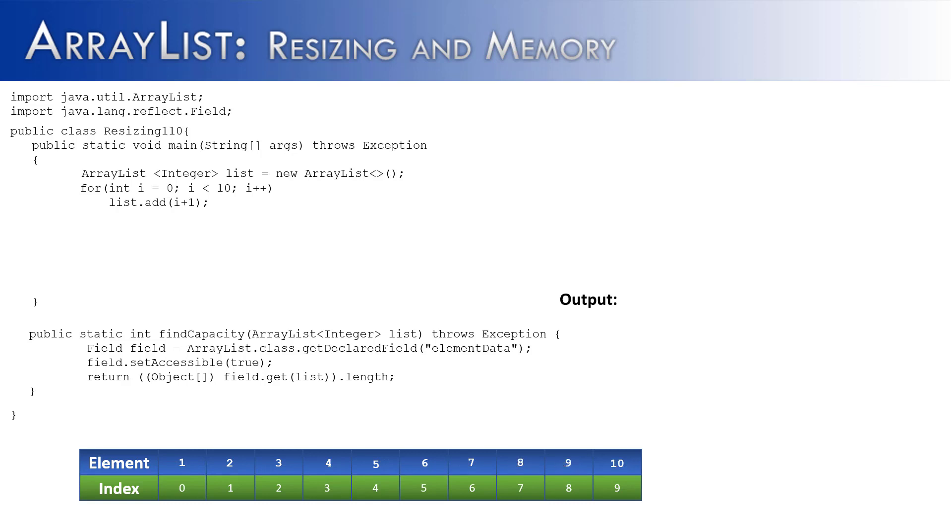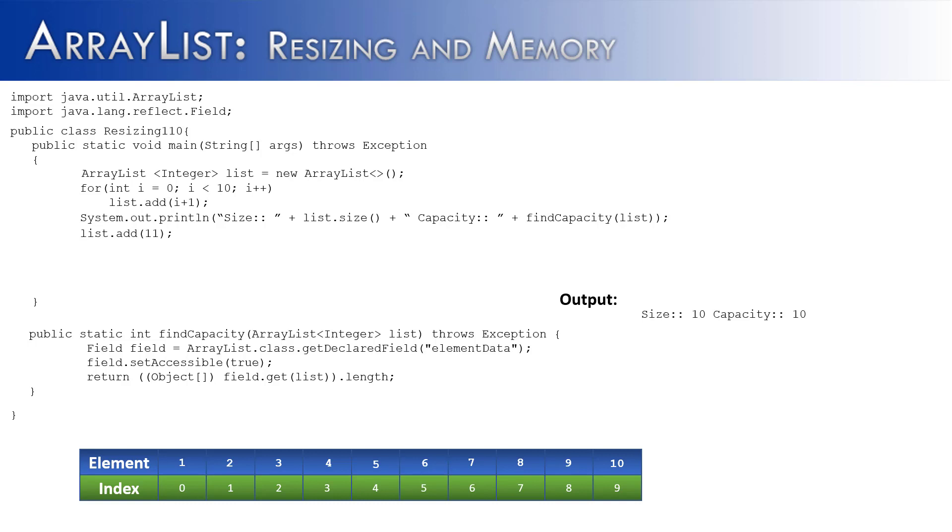So now that we have the values added, I'm going to print out the size and capacity. The size is 10, the capacity is also 10. Then I want to add one value to the ArrayList.